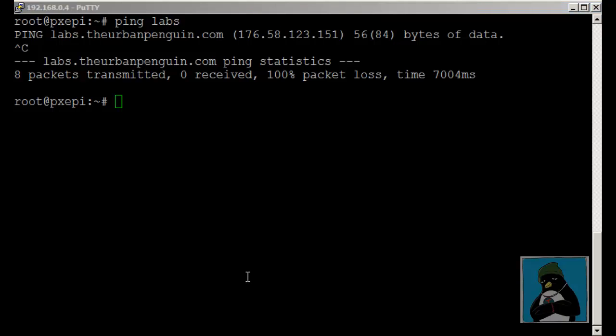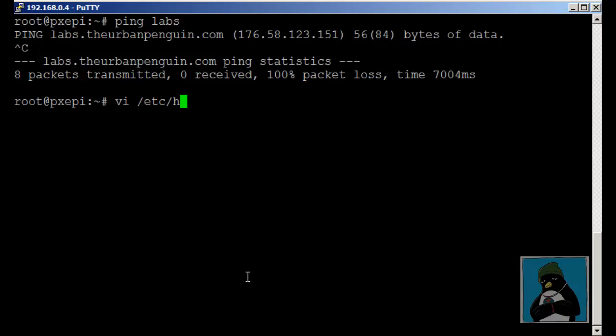As well as being able to resolve domain names through the DNS system we can resolve names through local files and we have the /etc/hosts or what's often called the local hosts file.